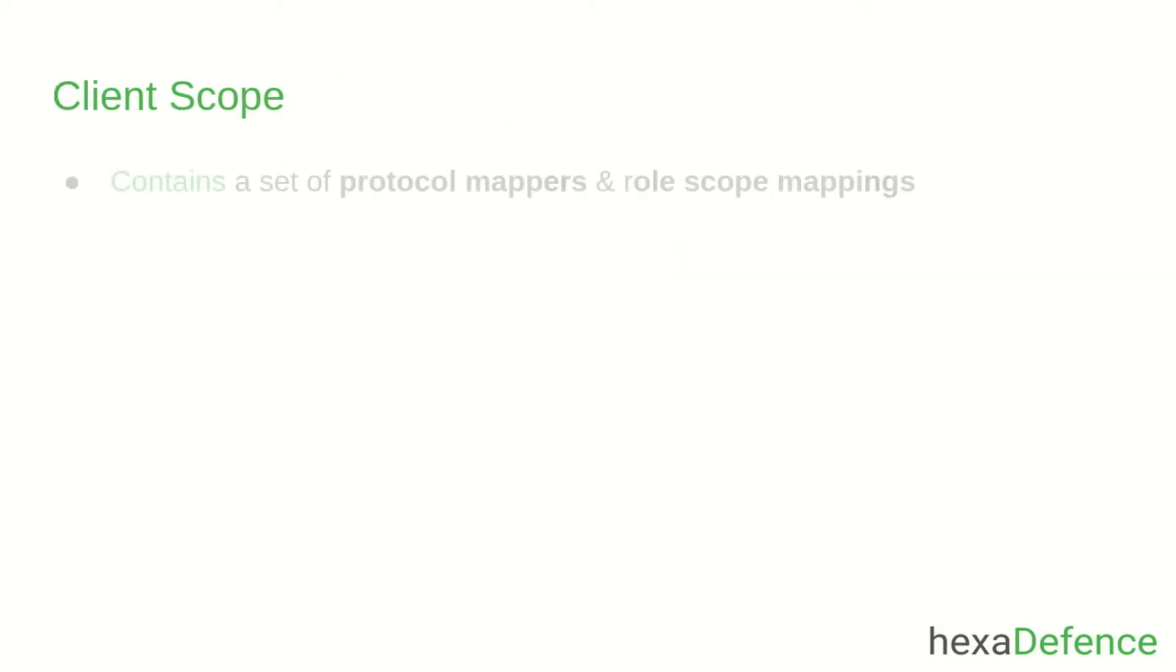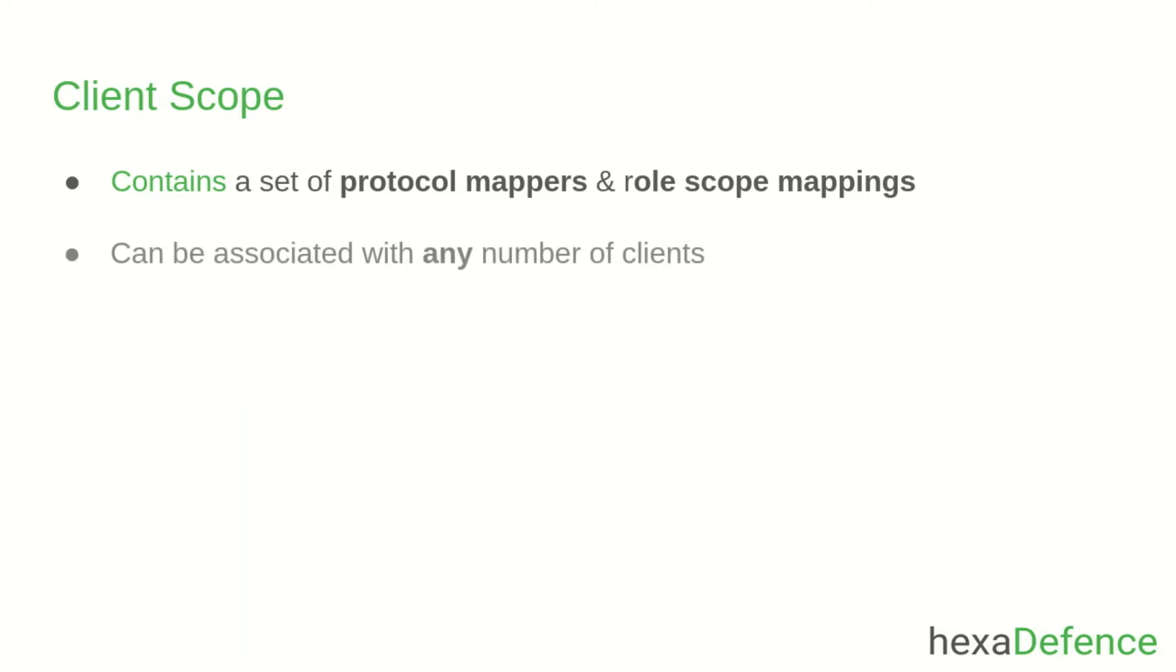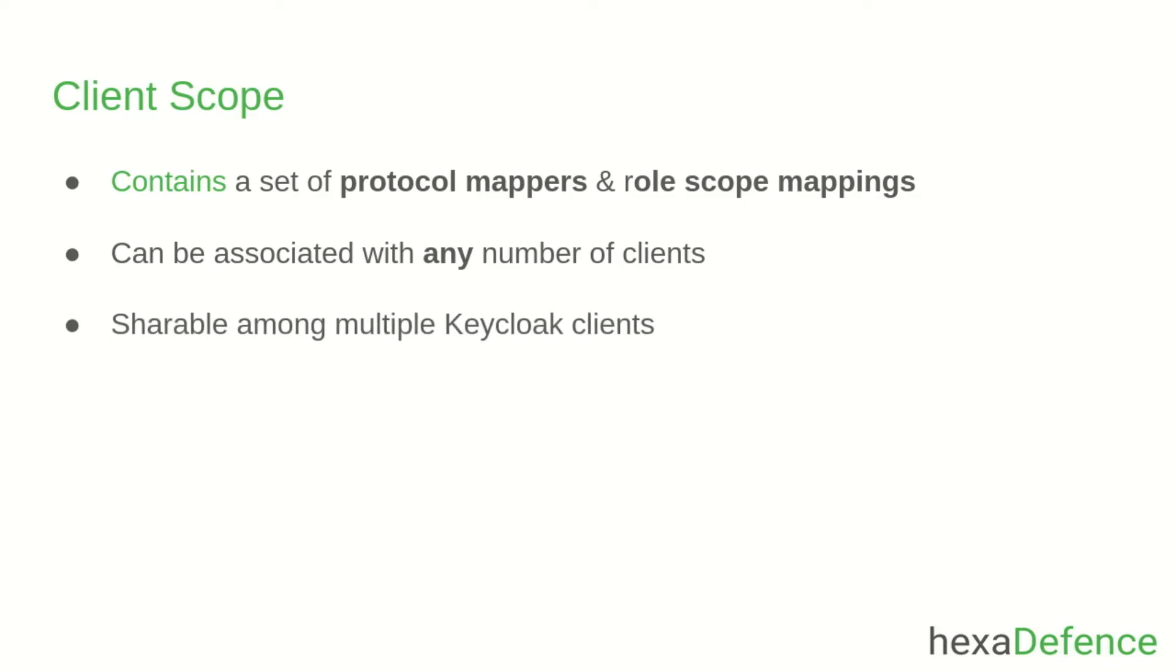A scope contains a set of protocol mappers and role scope mappings. Also, scopes can be associated with any number of clients. Therefore, protocol mappers and role scope mappings can be defined in a single place and can be shared among multiple Keycloak clients. This is the idea about Keycloak client scopes.